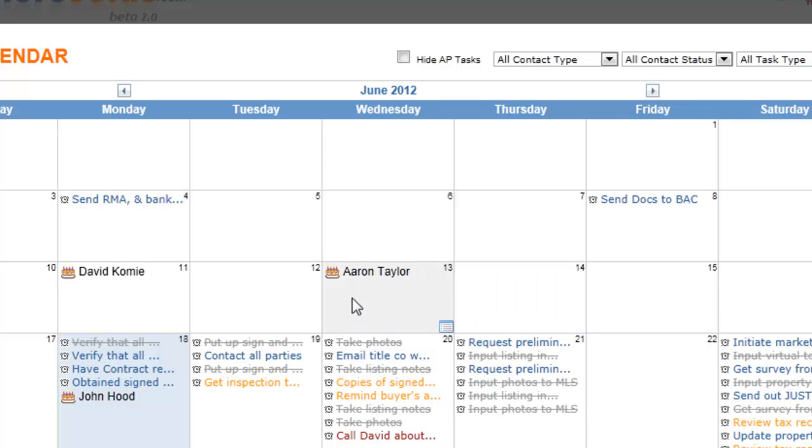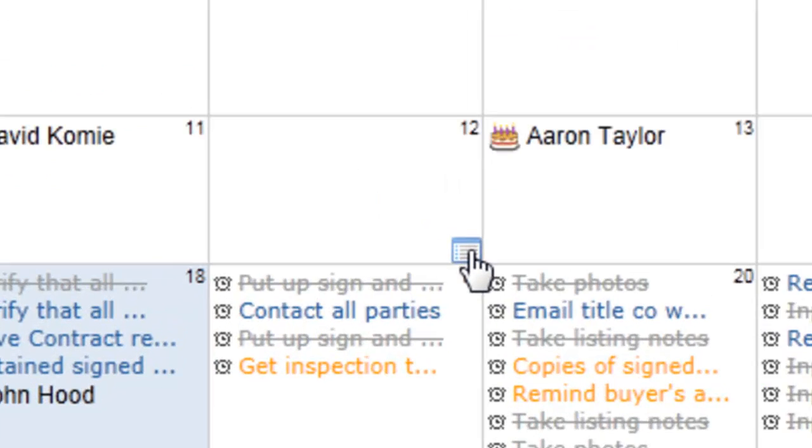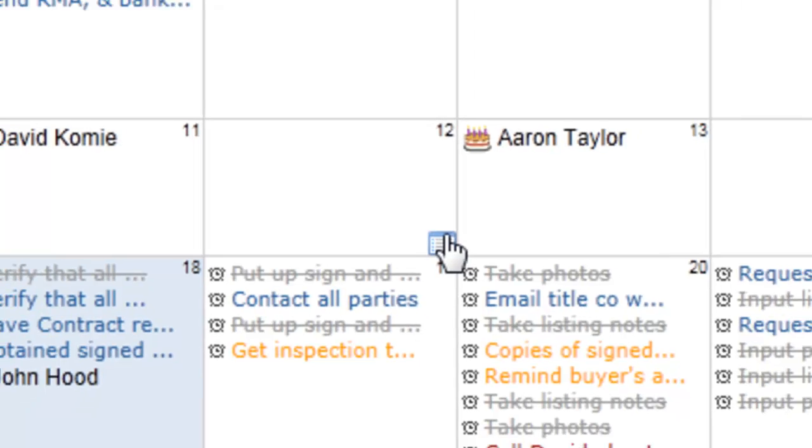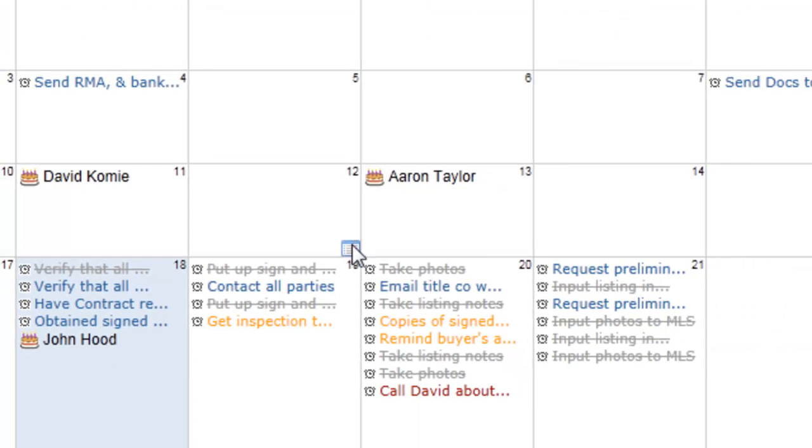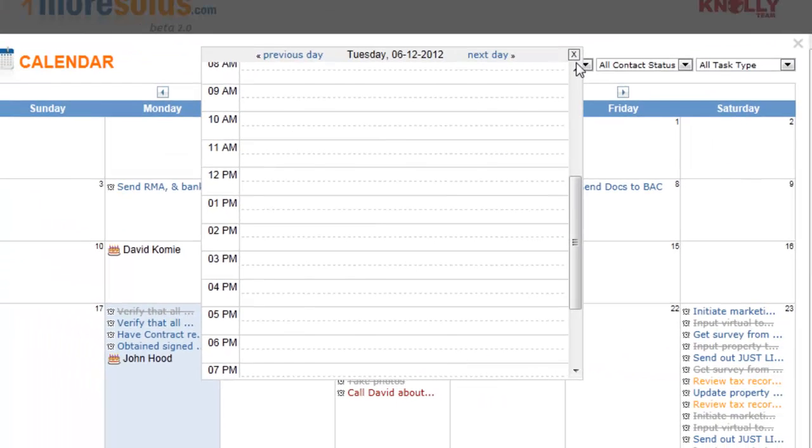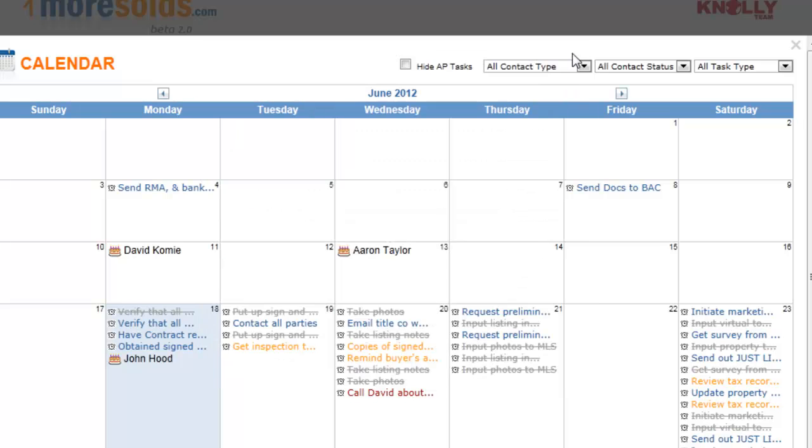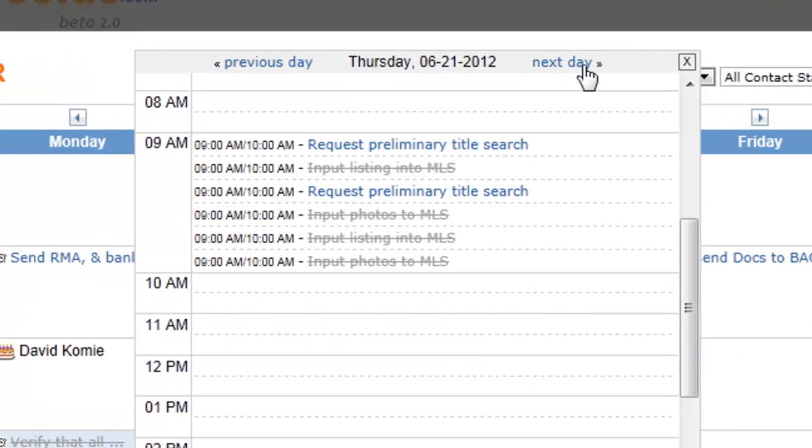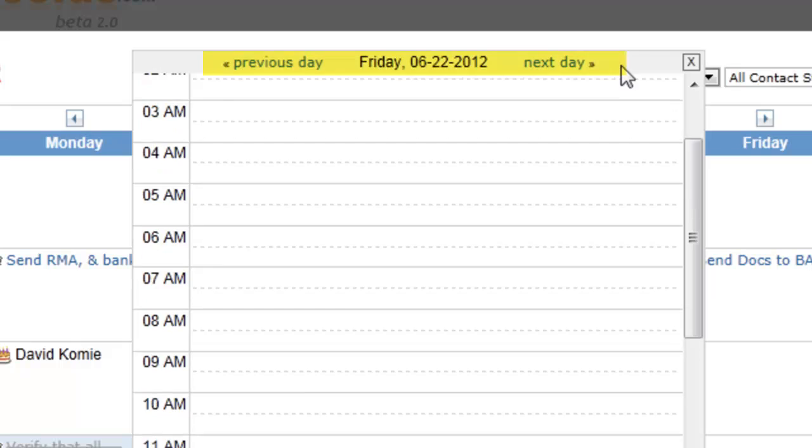Now you notice as you're scrolling over the various days here at the very bottom corner there's sort of like another little icon and that's the day view. So if you'd like to look at the day view of the calendar you just simply select that icon and I can select from day to day as well.